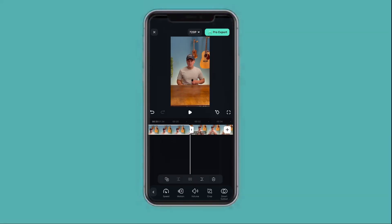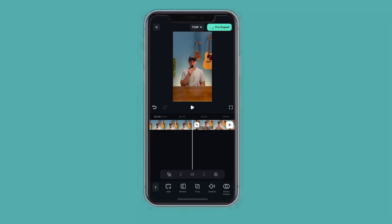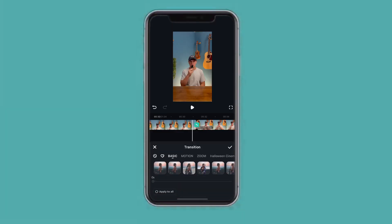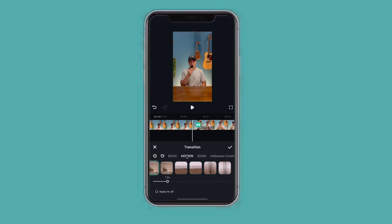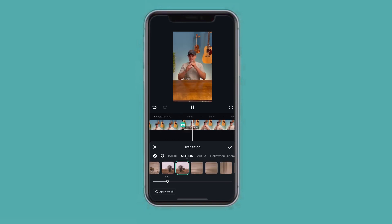Now move on to transitions. Where two clips meet, there's a little point — press that and Filmora will show you which transitions you can use. Filmora offers tons of different transitions, but for me the 'Motion' one is the best.